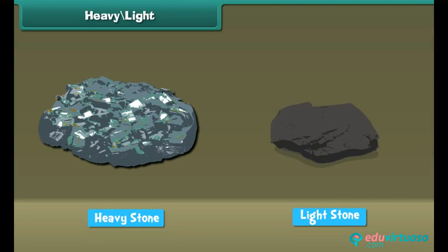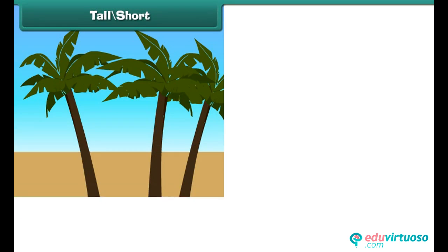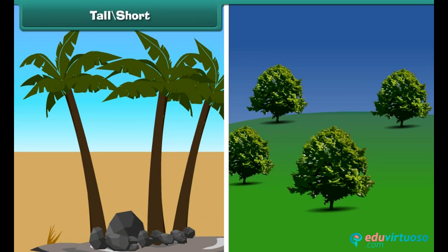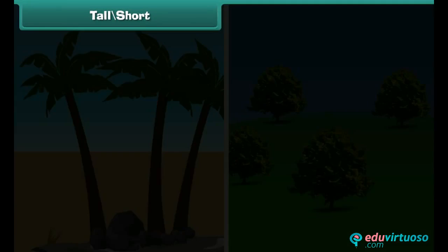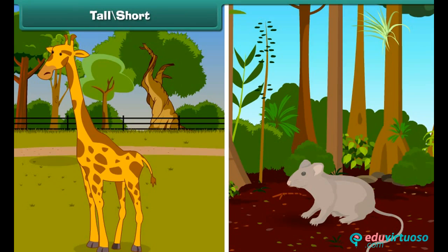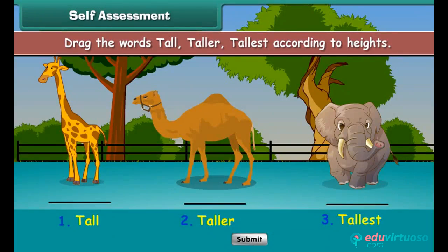Some trees are tall and some are short. A giraffe is tall and a rat is short. Now drag the words tall, taller, and tallest according to the heights of the given items.